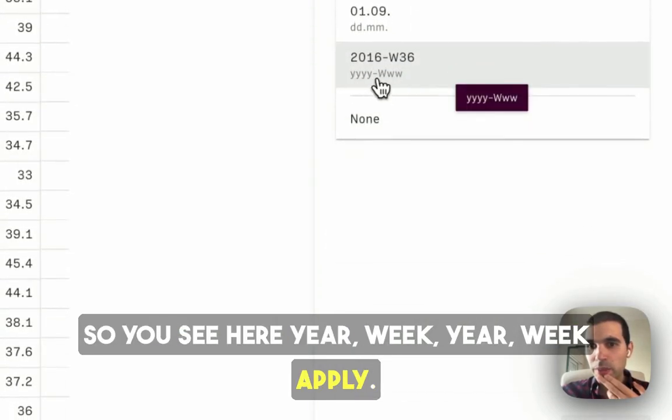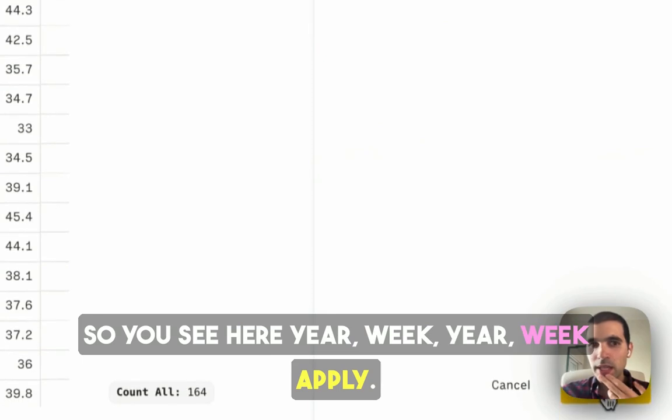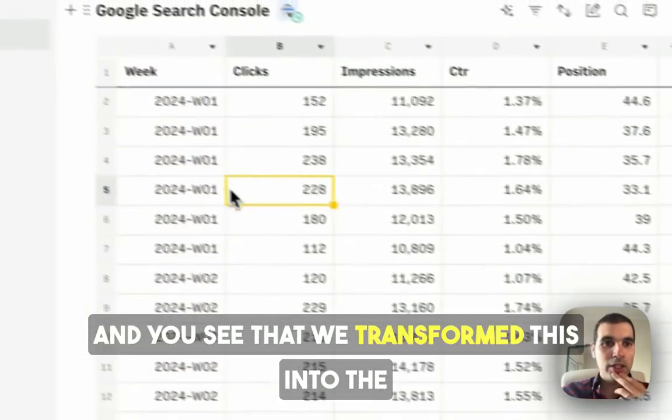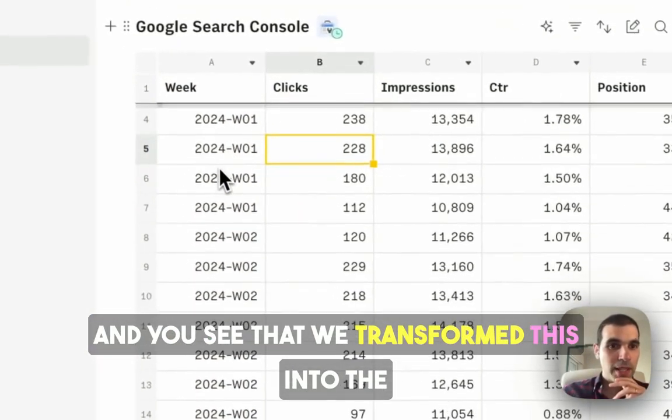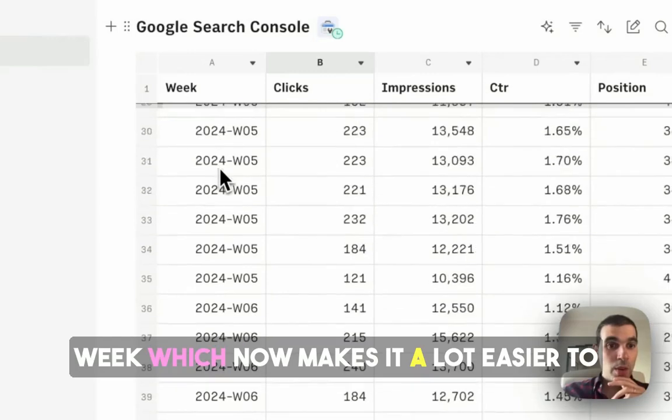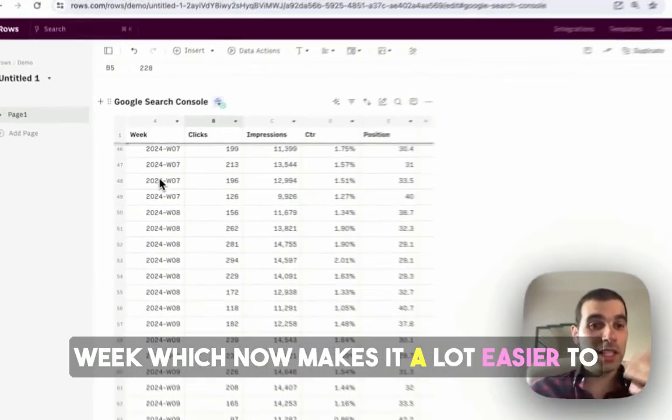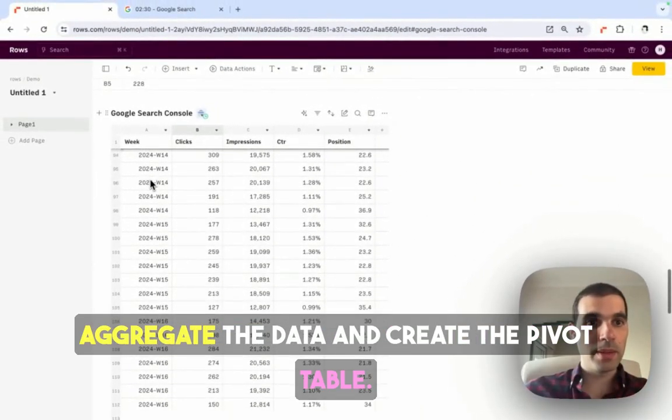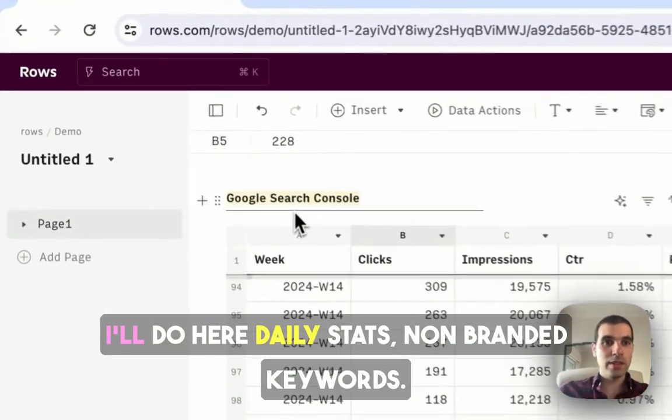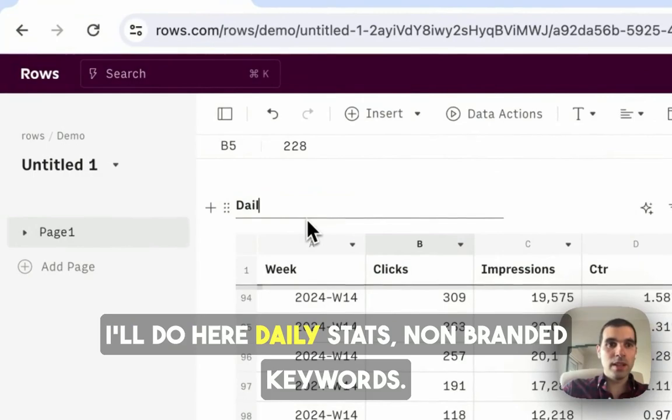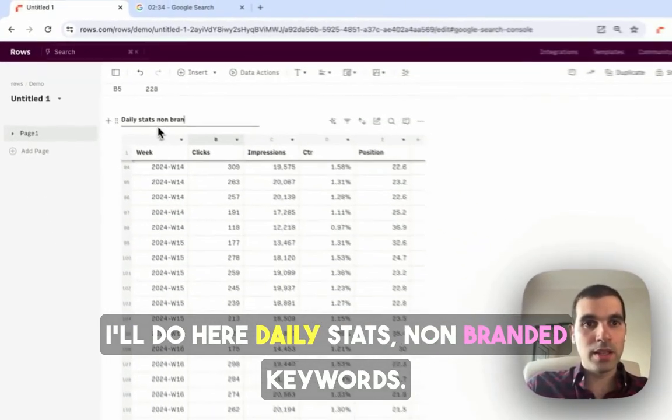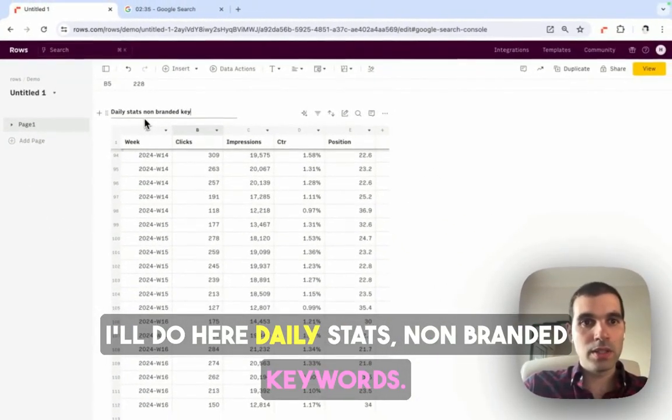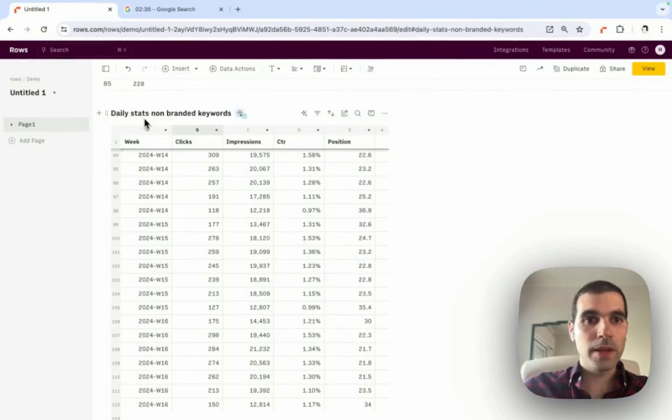You see that we transformed this into the week, which now makes it a lot easier to aggregate the data and create the pivot table. I'll do here, daily stats, non-branded keyword.